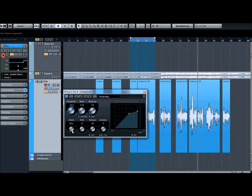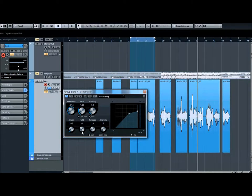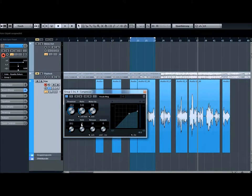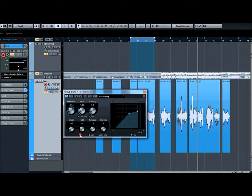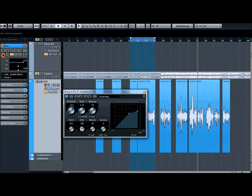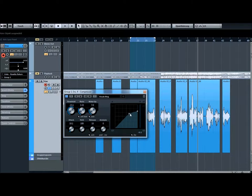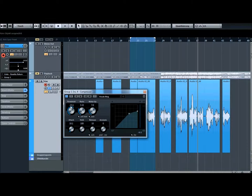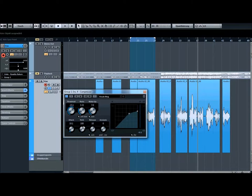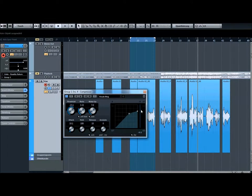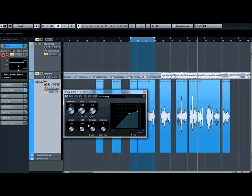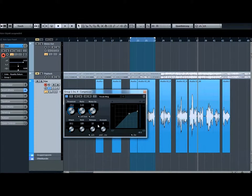Then we got the hold button. The hold button means when the signal goes under the threshold, then how long works the compressor. So when we, for example, we have here 100 milliseconds, so the threshold goes under this minus 30 or this minus 23.1 dB, then the compressor has the same ratio or works in the same ratio 100 milliseconds after.